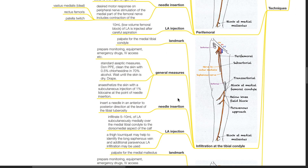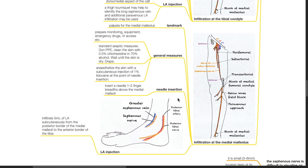Infiltration at the tibial condyle: palpate the medial tibial condyle. Insert a needle in an anterior-to-posterior direction at the level of the tibial tuberosity and infiltrate 5–10 mL of LA subcutaneously medially over the medial tibial condyle to the dorsomedial aspect of the calf. A tourniquet may help to identify the long saphenous vein, and additional paravenous LA infiltration may be used. Infiltration at the medial malleolus: insert a needle 1–2 finger breadths above the medial malleolus and infiltrate 5 mL of LA subcutaneously from the posterior border of the medial malleolus to the anterior border of the tibia.